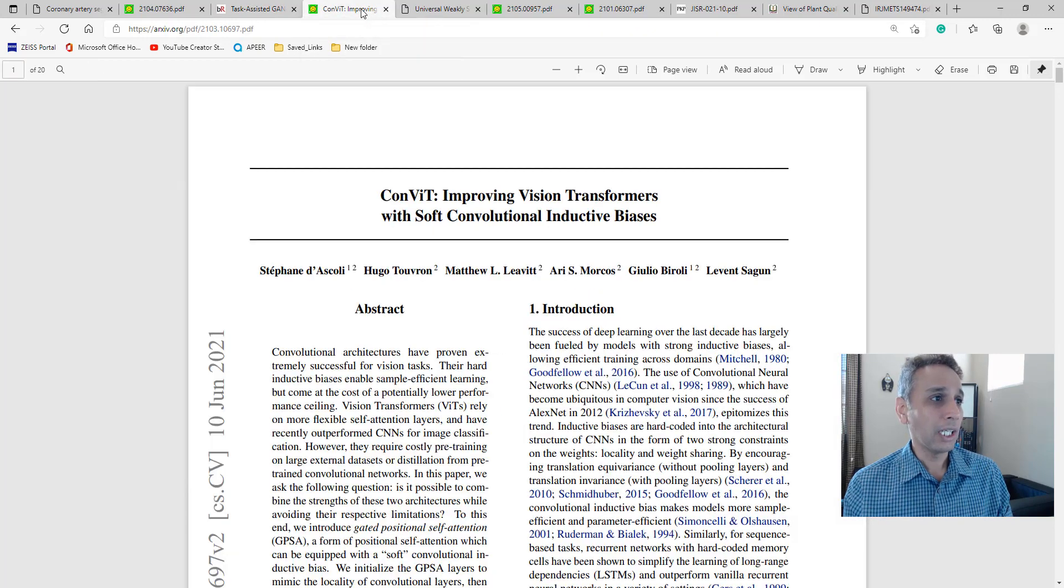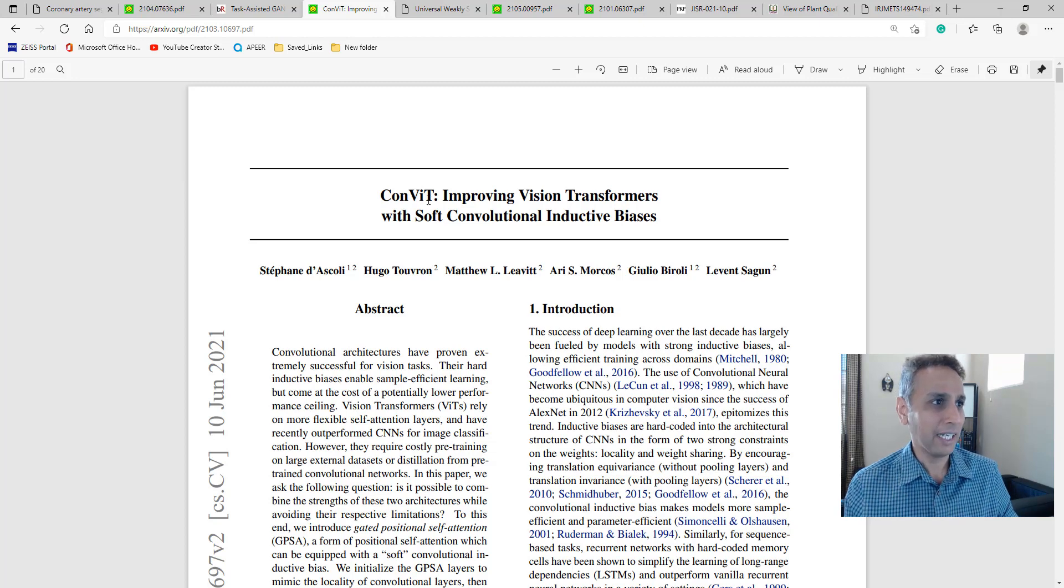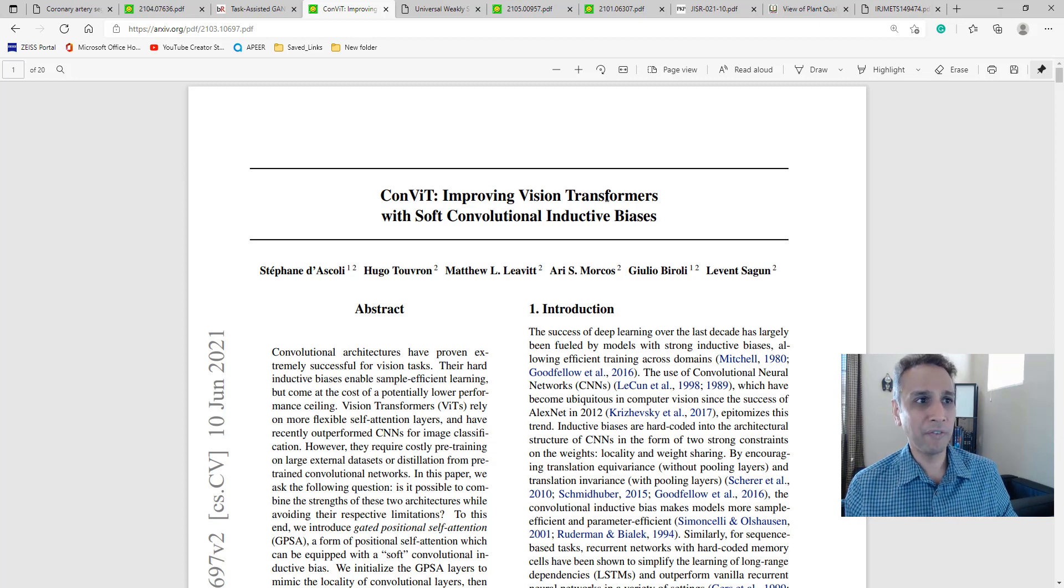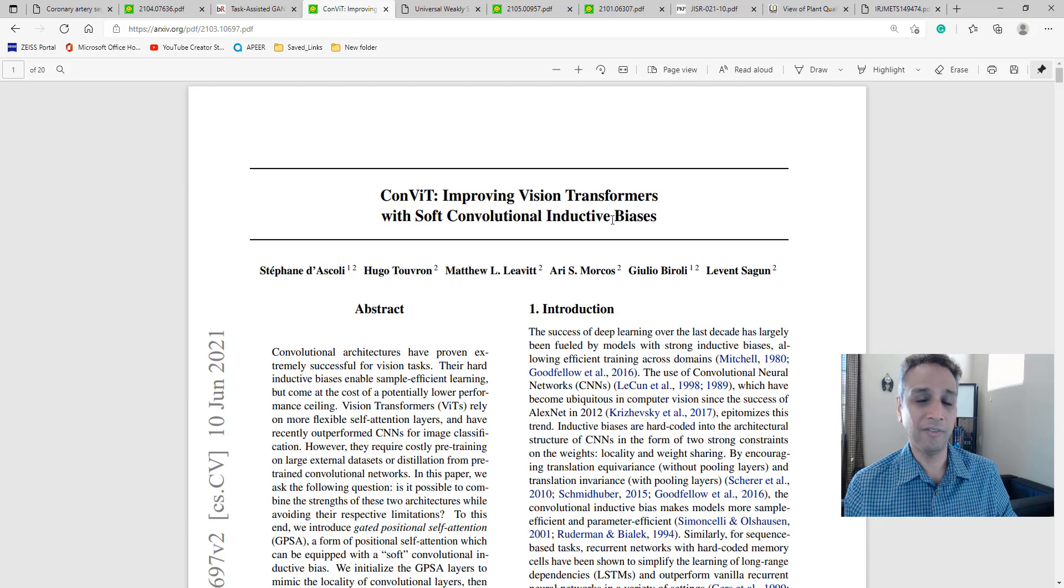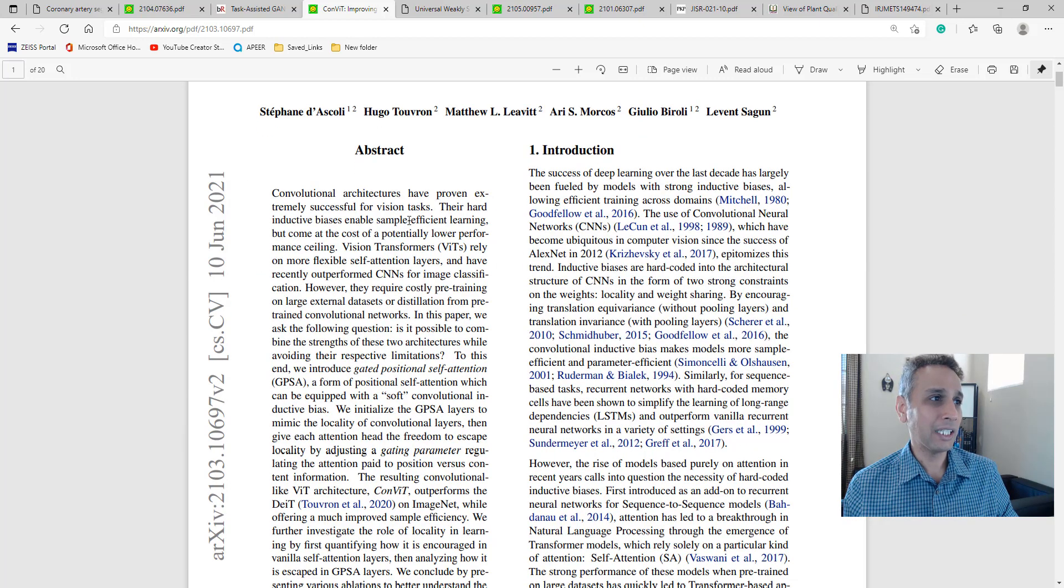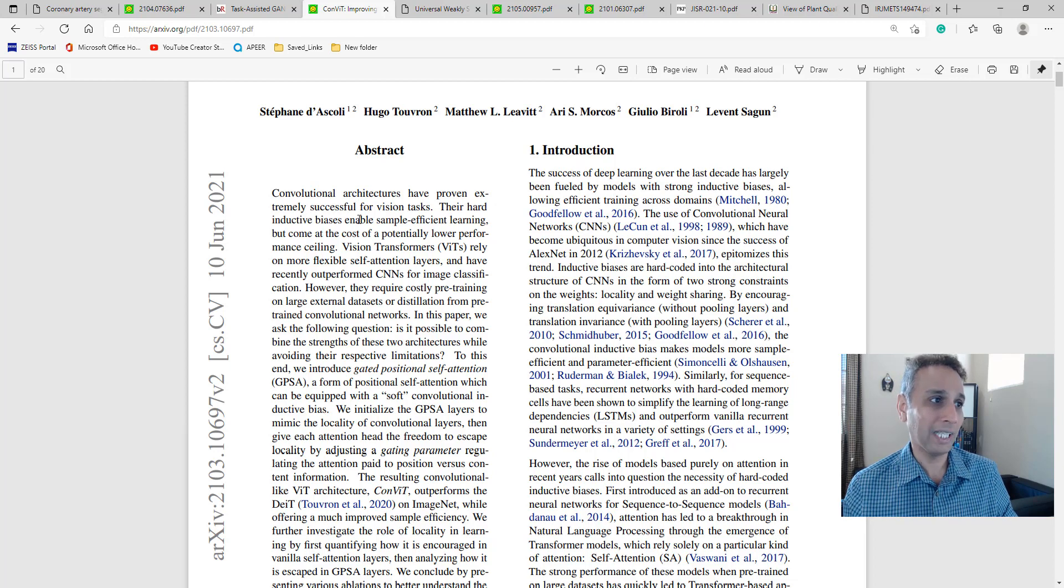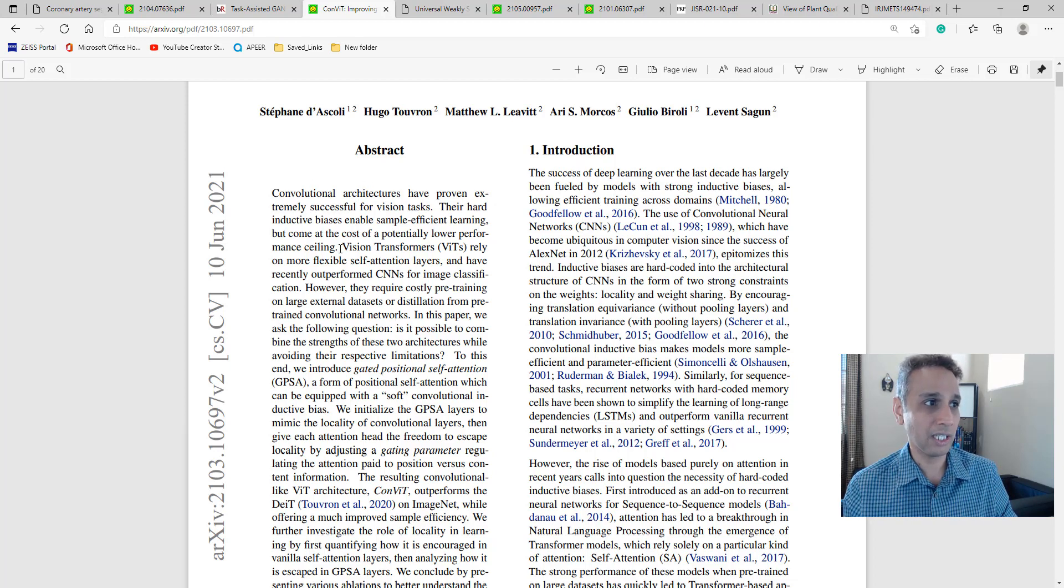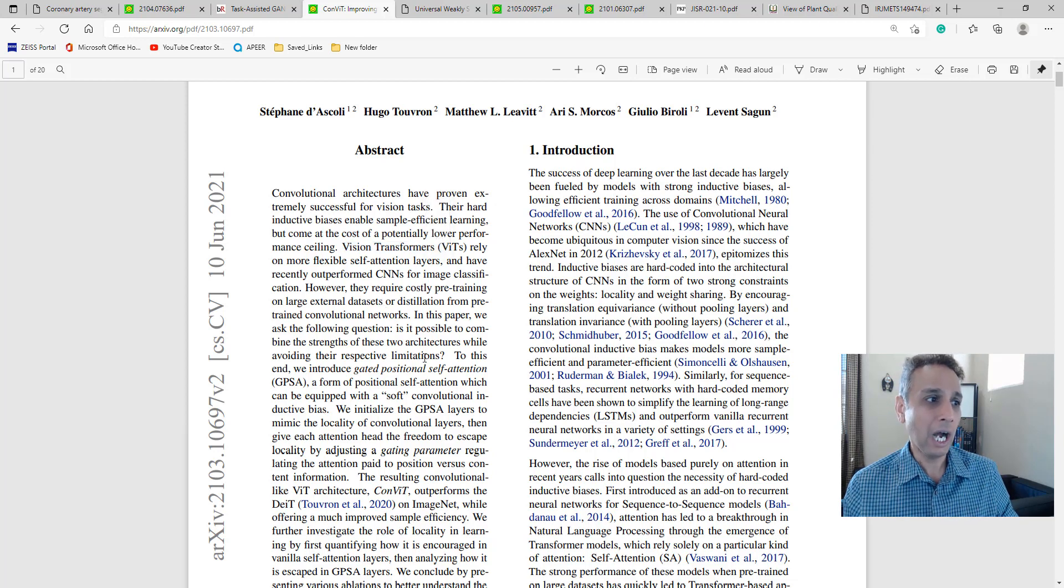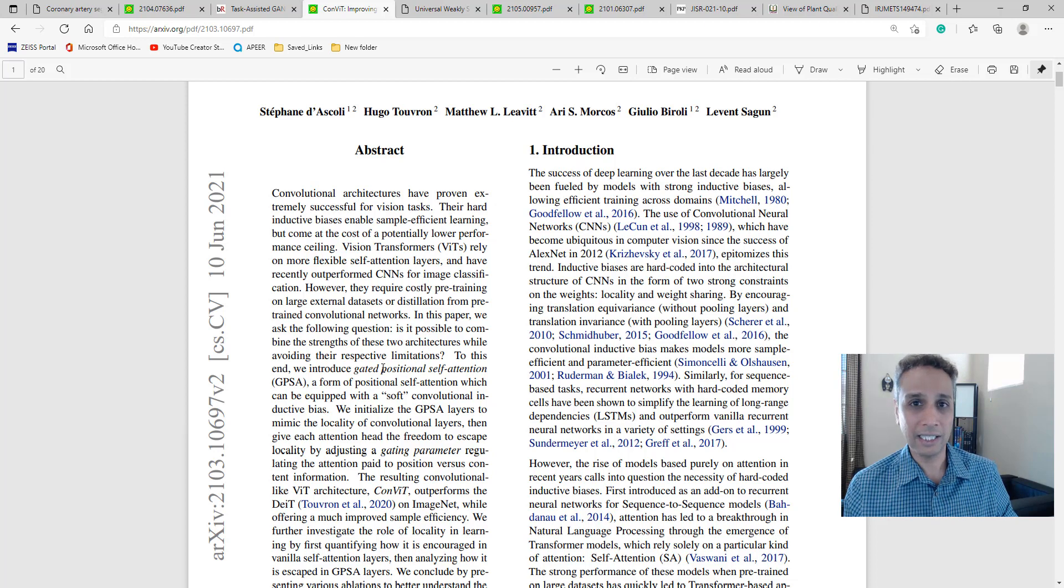The other one I saved is Convit - improving vision transformers with soft convolutional inductive biases. I just looked at the abstract and thought I'd like this. I don't know much more than what I read there, but basically they're talking about convolutional architectures and vision transformers and how, if we combine those two, we can get an enhanced network.